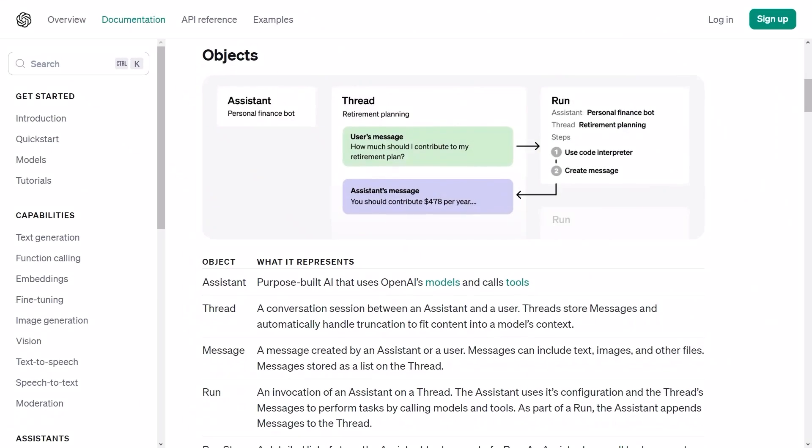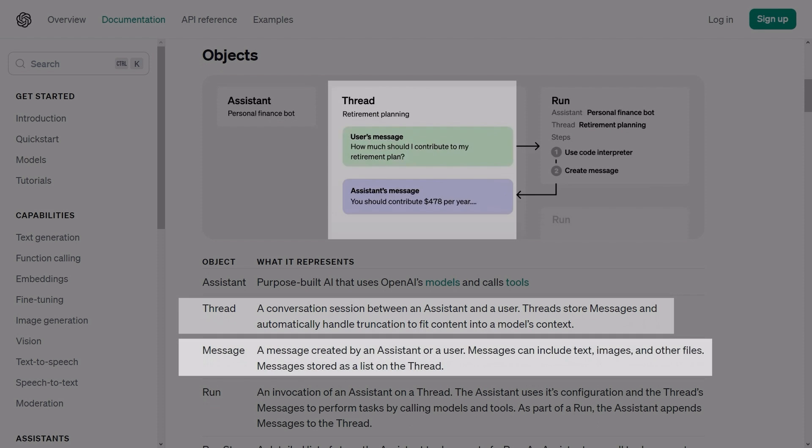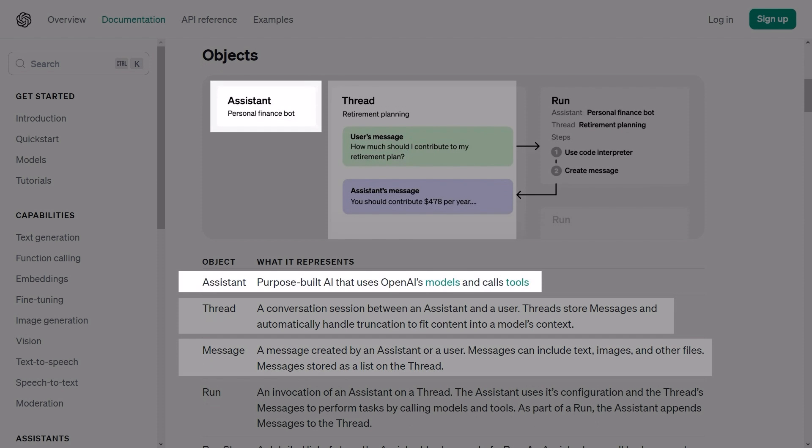Now, let me explain how the Assistant API works because it is quite different from the previous chat completions approach. In this new API, there are threads that represent conversations, messages that represent individual messages within the threads and agents that execute the threads to generate new messages.